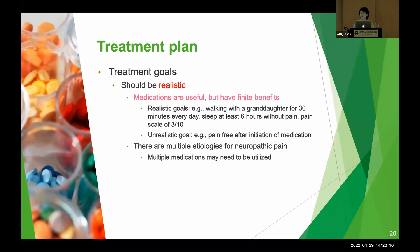We can also use pain scale to establish the treatment goal. For example, if the patient's pain is currently 6 out of 10, what would it mean if it came down to 3 out of 10?